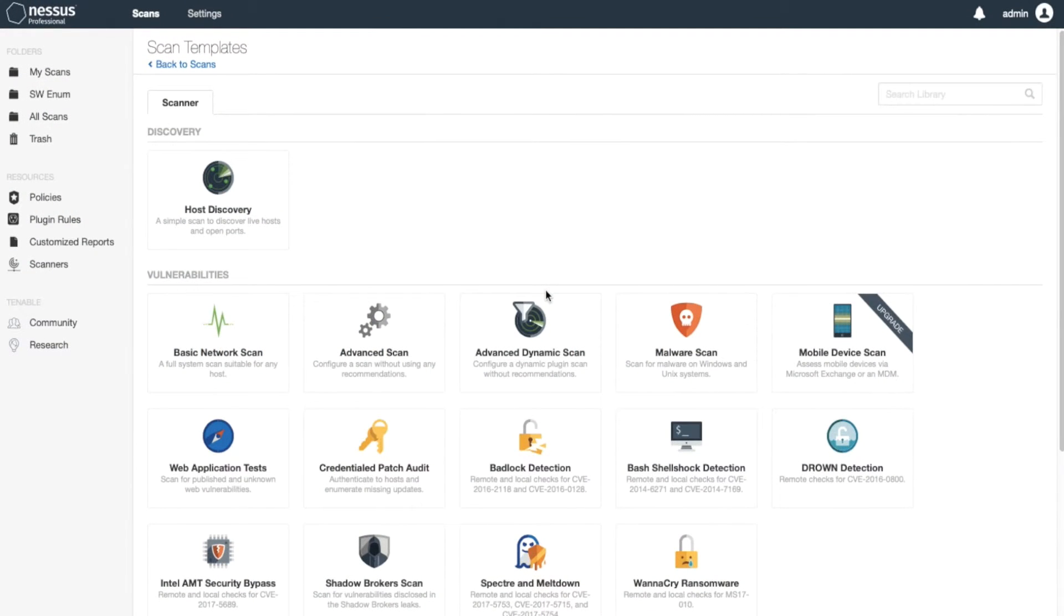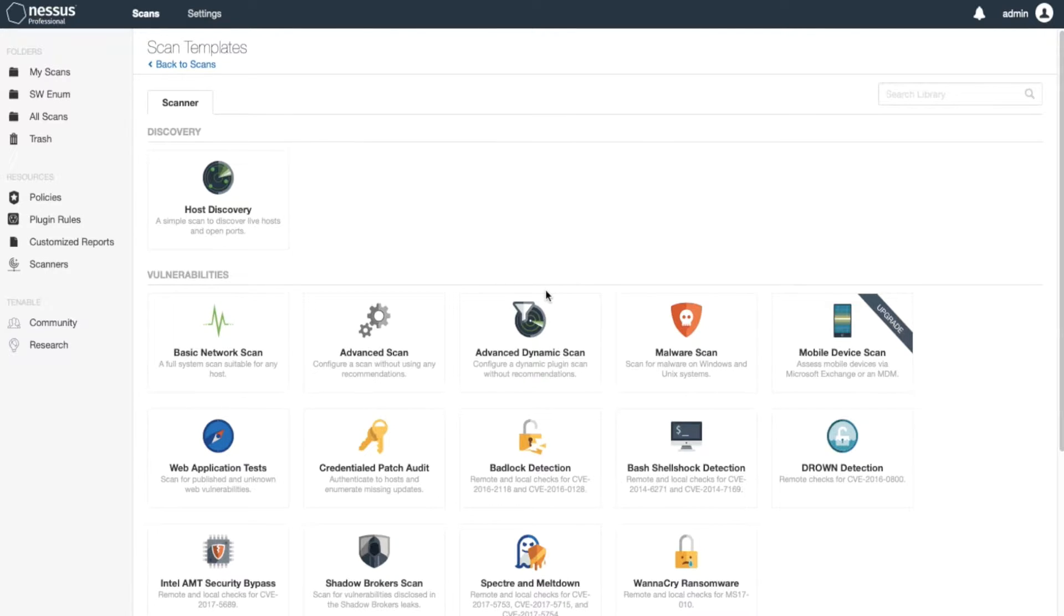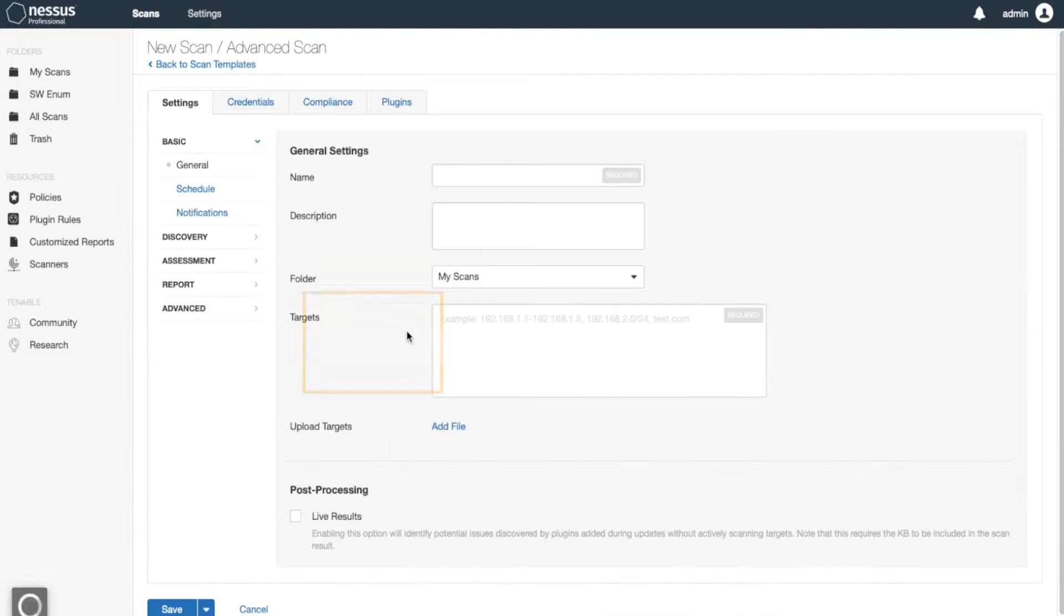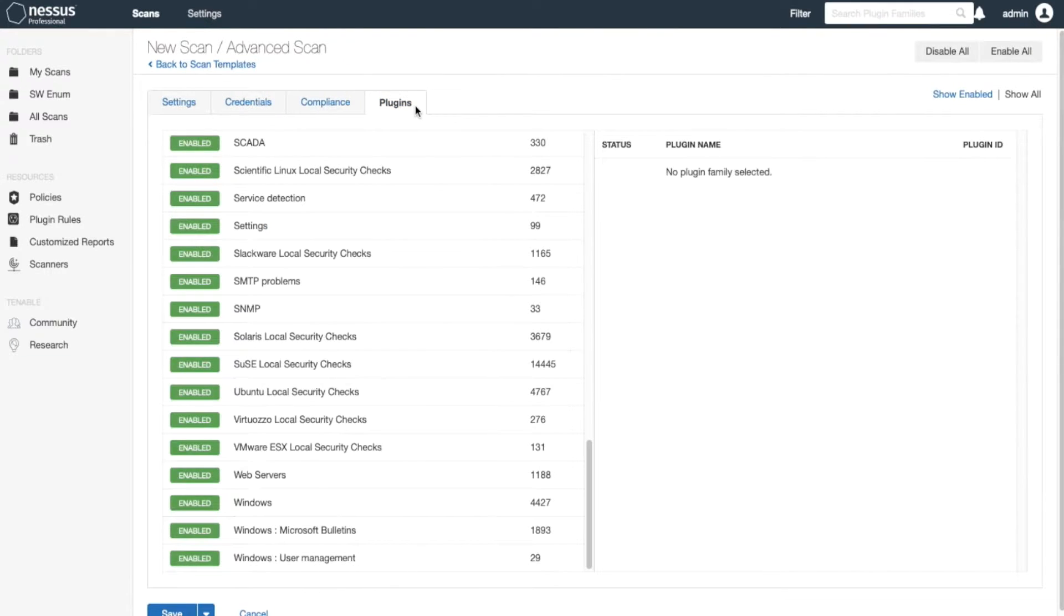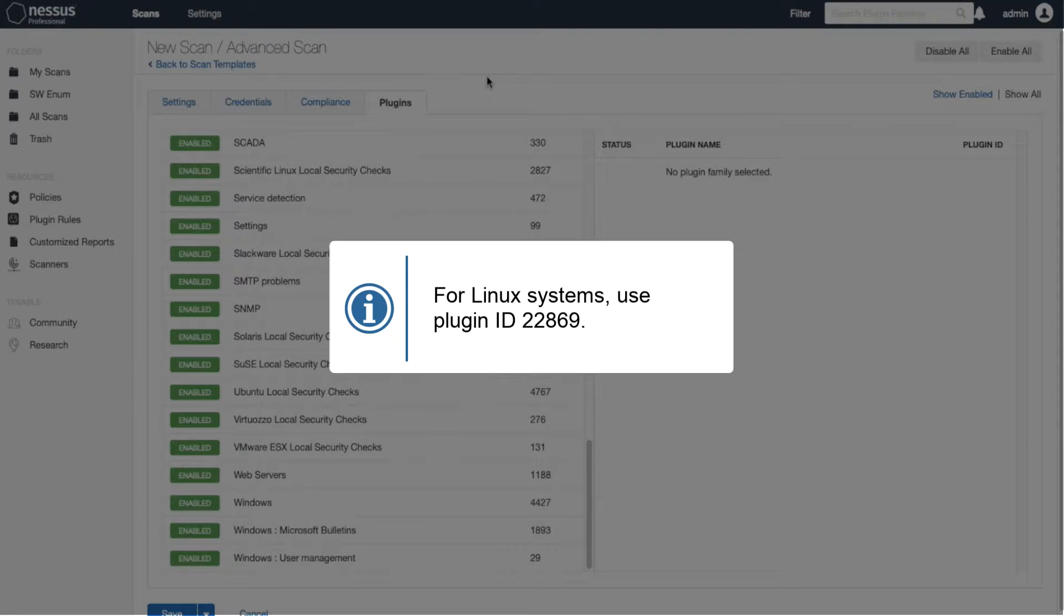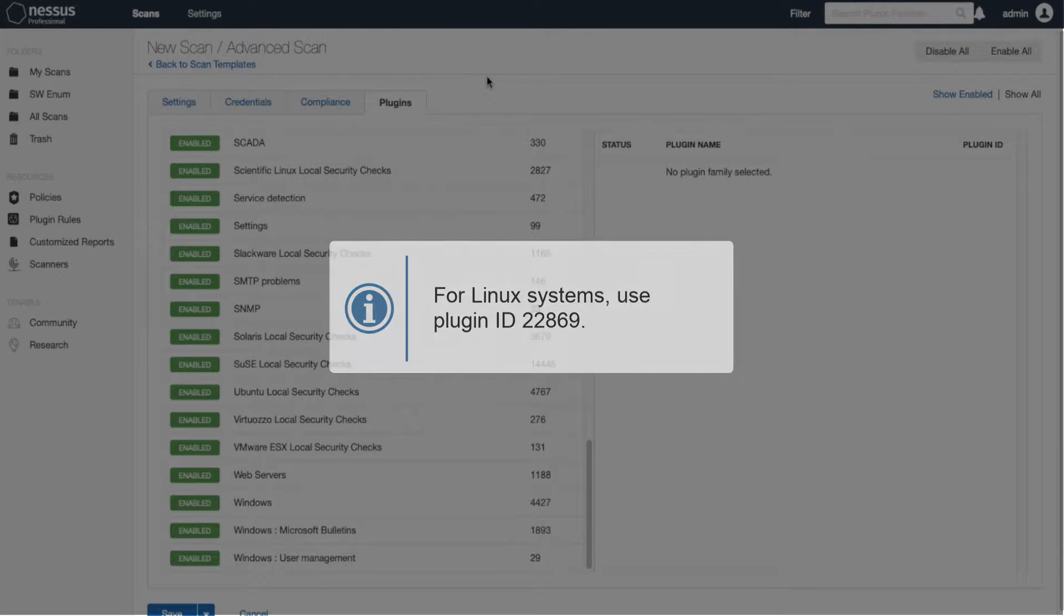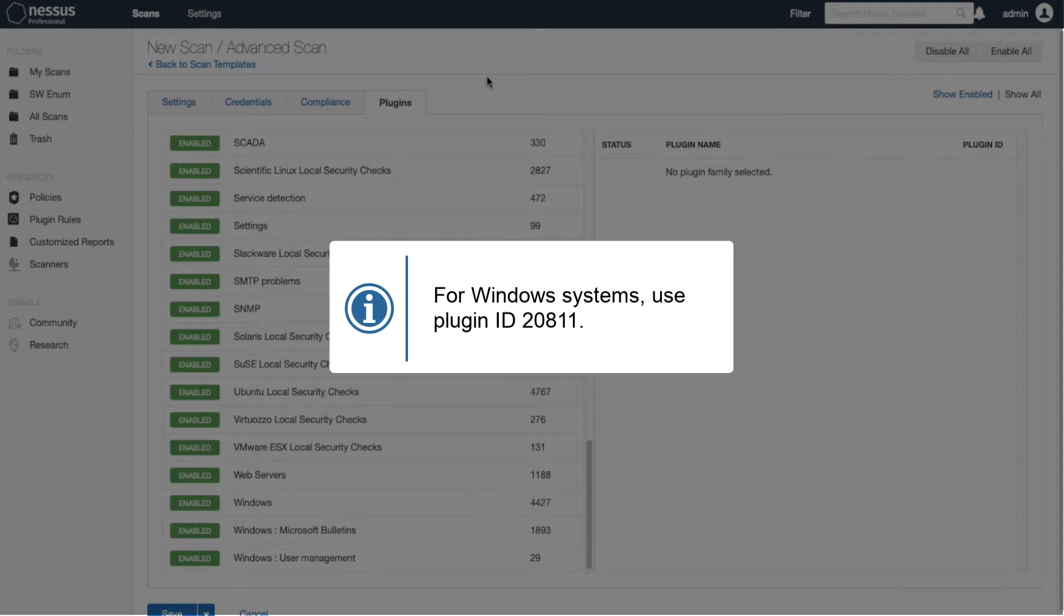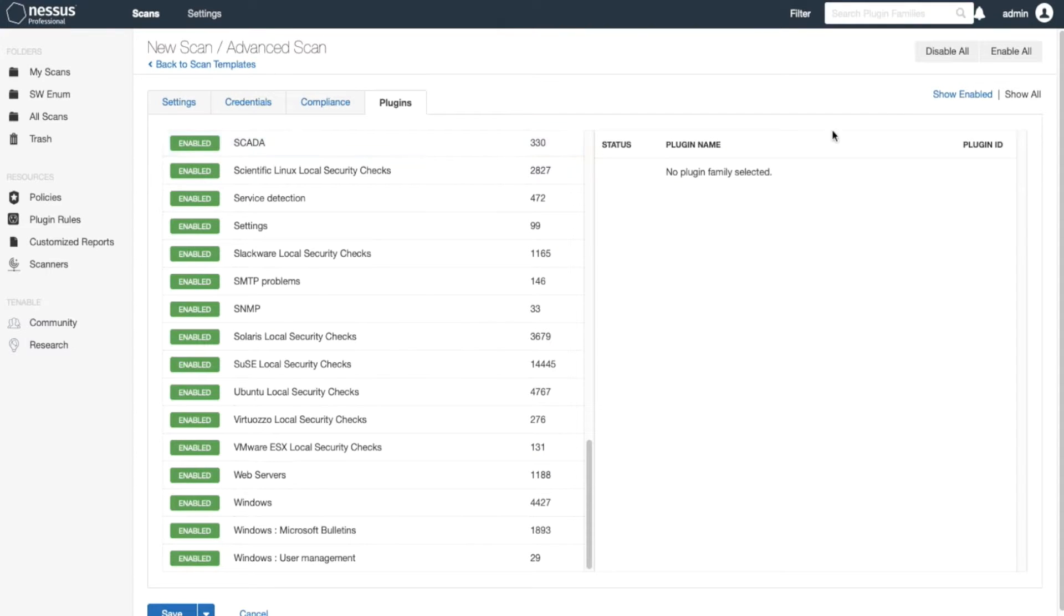In this video I'll show you how to enumerate software on a target system using Nessus Pro. You'll log into Nessus scanner and select advanced templates because they allow me to specify the plugins to enumerate software. On a Linux system you'll use plugin 22869, and for Windows you'll use plugin ID 20811.